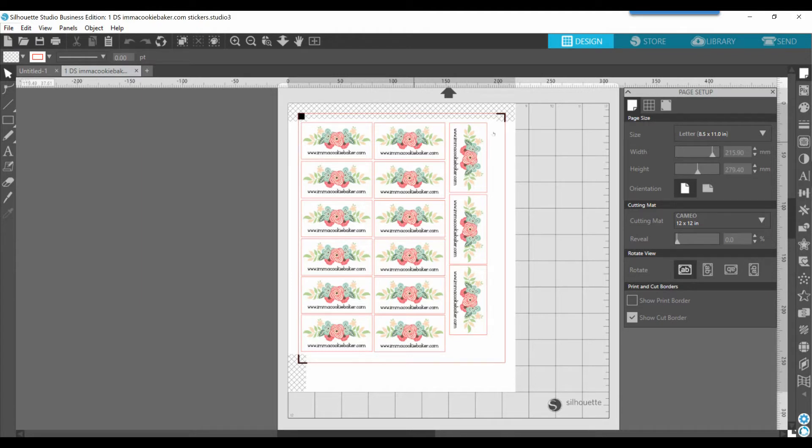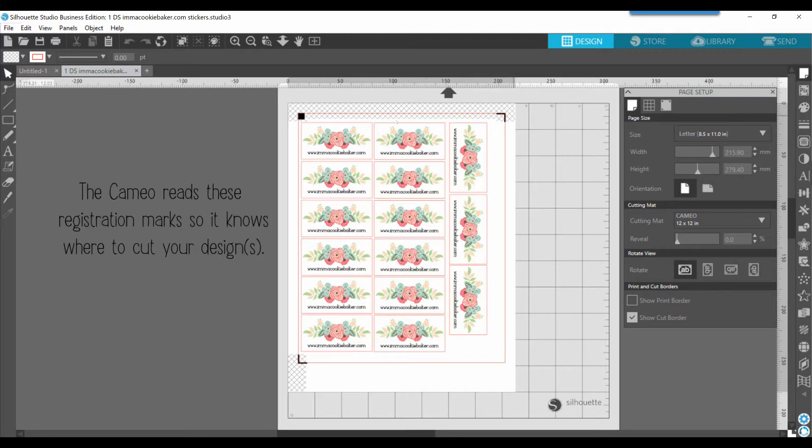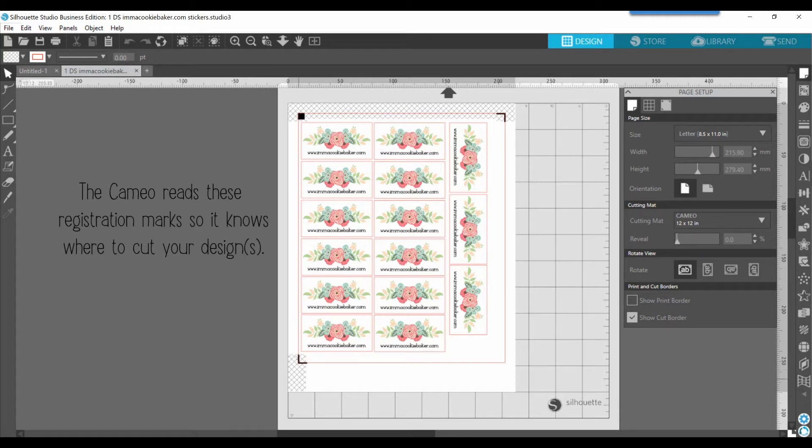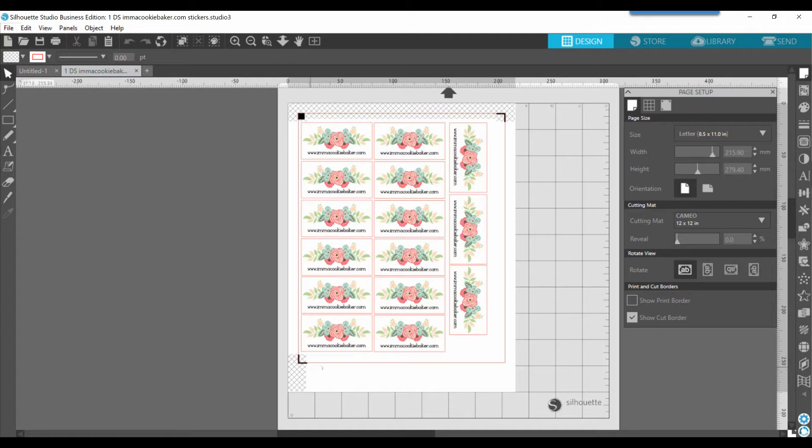So the first thing that I want to show you are the registration marks, and you can see at the top of my screen, I have these black lines in a black square with the hash marks, and then I also have it in the bottom left corner. This is your registration area, and this line right here, the red one, is your cut line, your cut border.